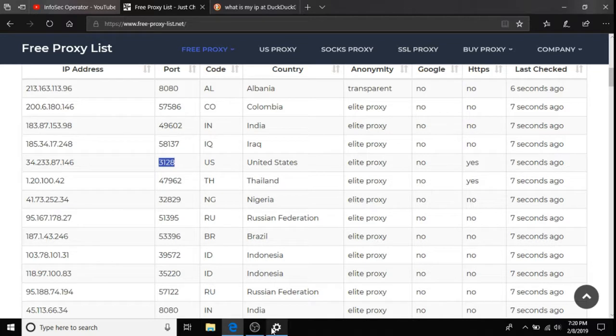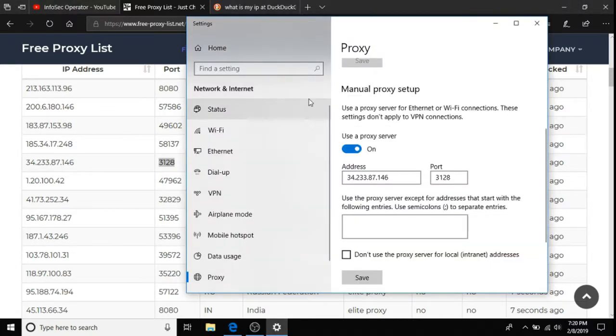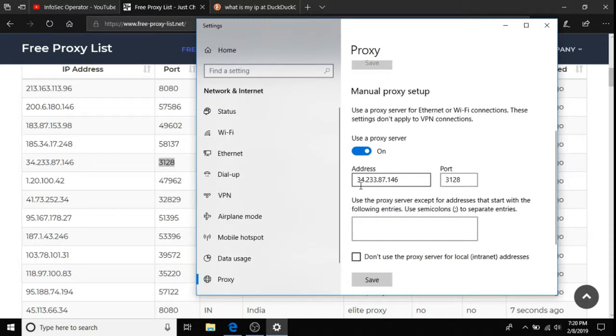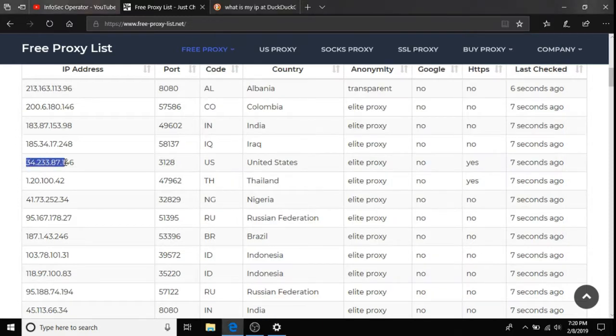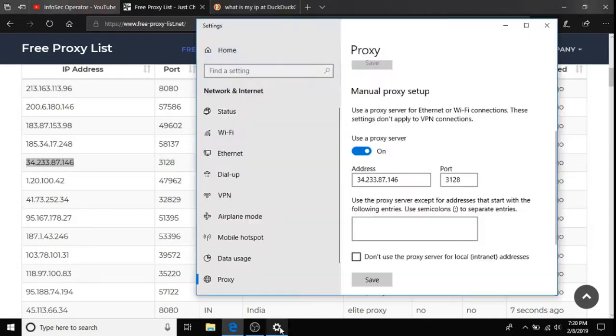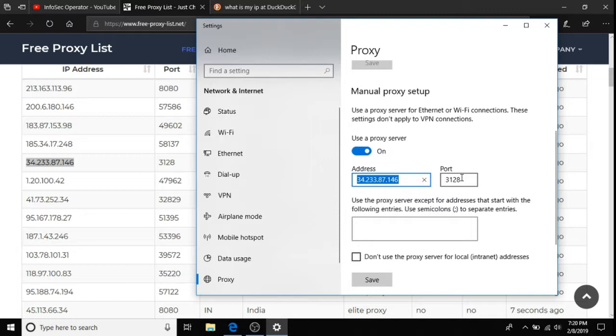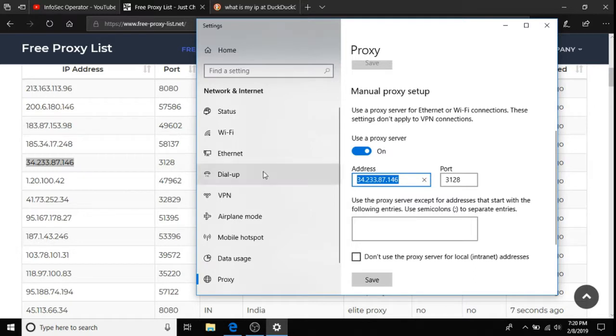So, how do we do this? Well, as you can see, I used the one within the United States, 34.233.87.146, and I pasted it into my address bar, here, under the Use Proxy Server setting. Then, the port we want to use is the one listed next to that address. So, we use 3128.